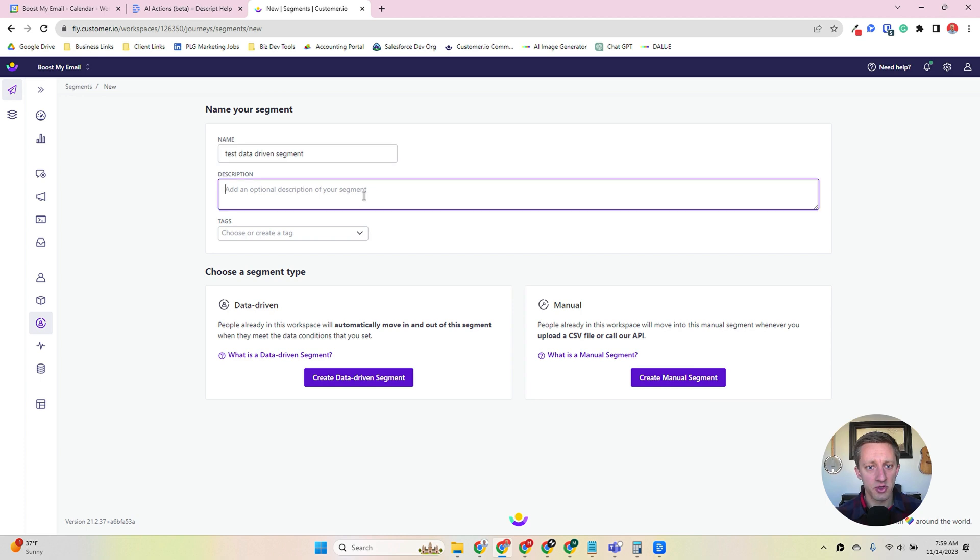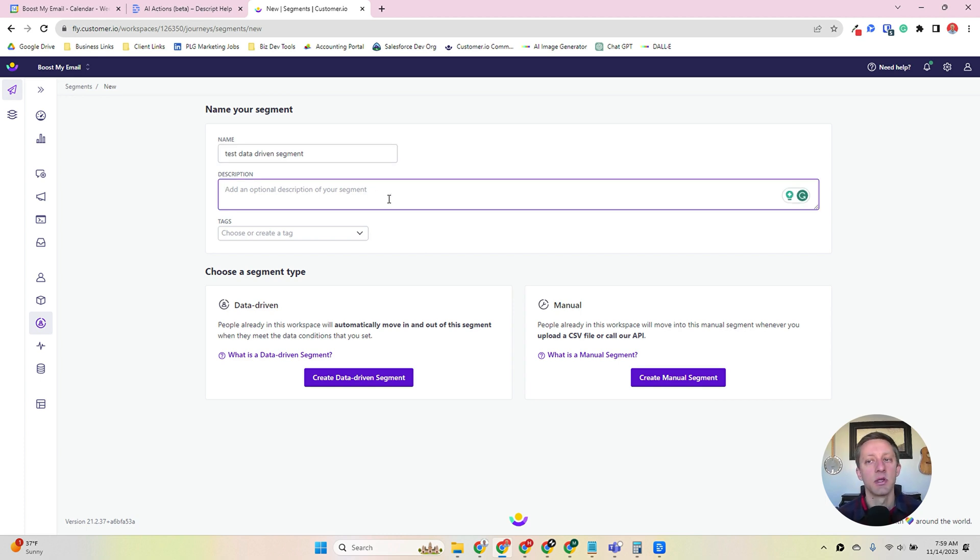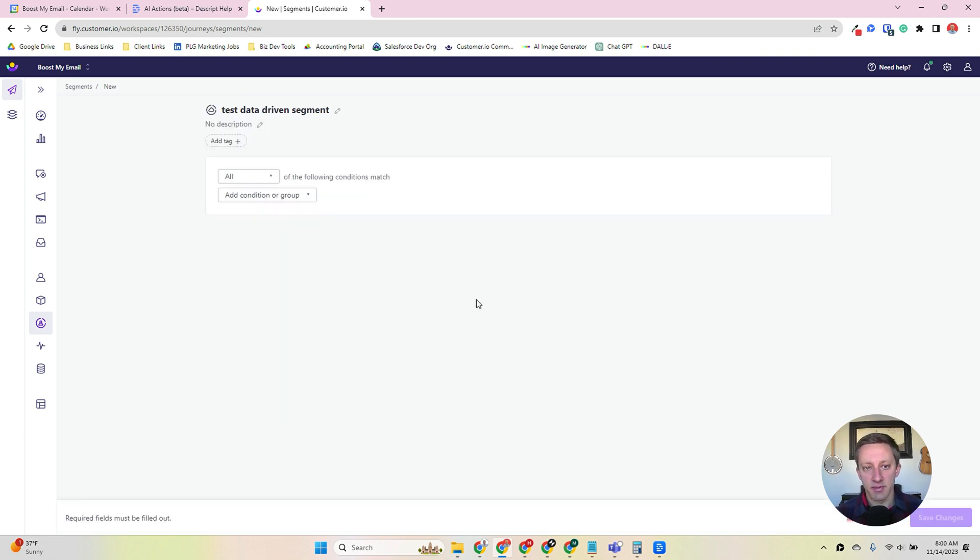In Customer I.O., you can add a description that tells what the purpose of the segment is about and even tag it. And we'll create a data-driven segment.